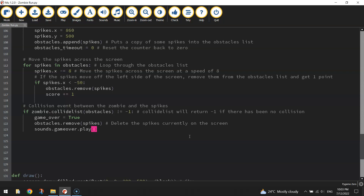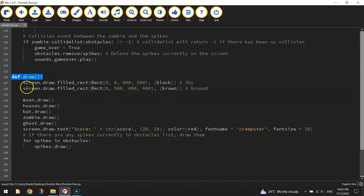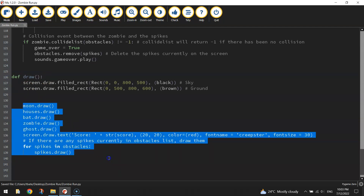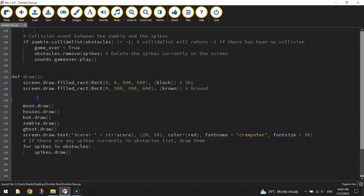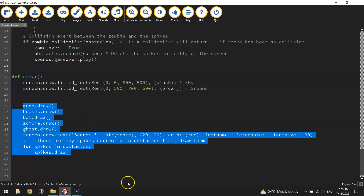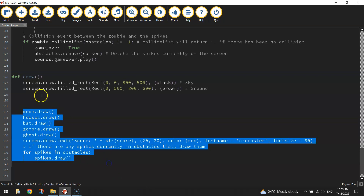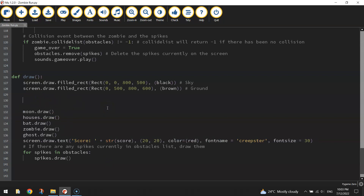Now we'll go down and get the game over screen working at the bottom of the page, in the draw section. At the moment we just automatically draw everything onto the page, but we don't want that. We only want this stuff to be drawn if game_over is equal to False — meaning we're still playing. If game_over equals True it means we've finished, so we want to hide the game elements and just put up a game over screen.